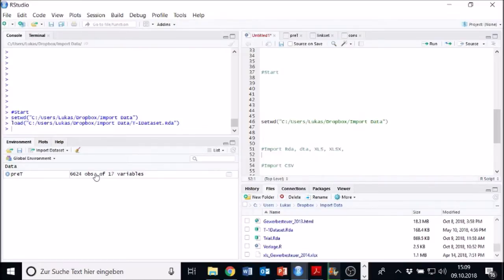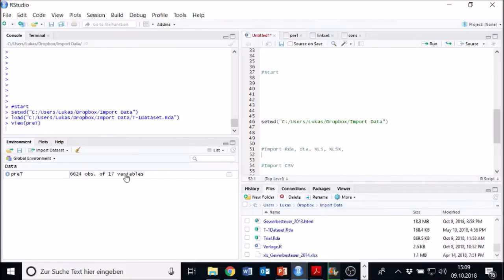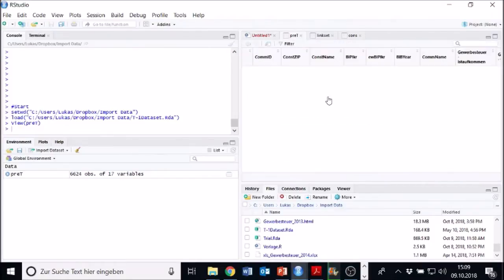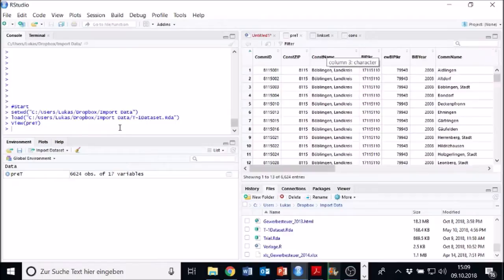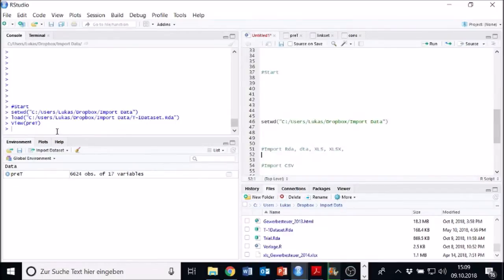Now it's called pre-T. It's important. We can also click on it. Then it shows up right here. But we don't want to look at that. We can also work with it.